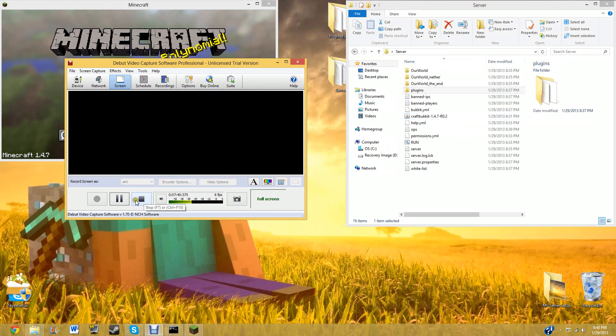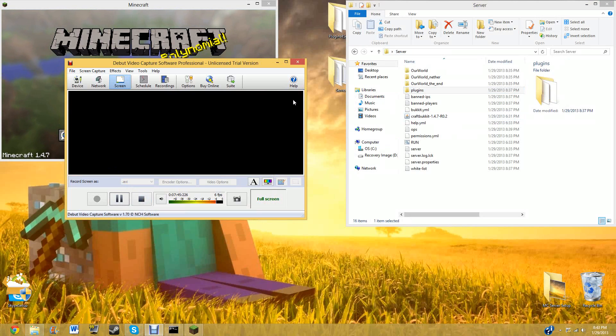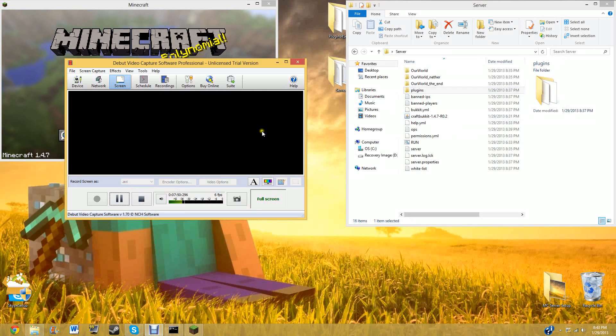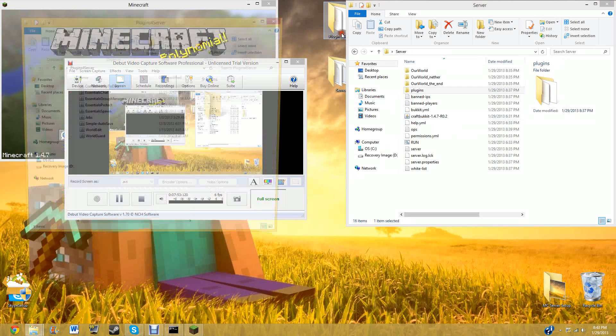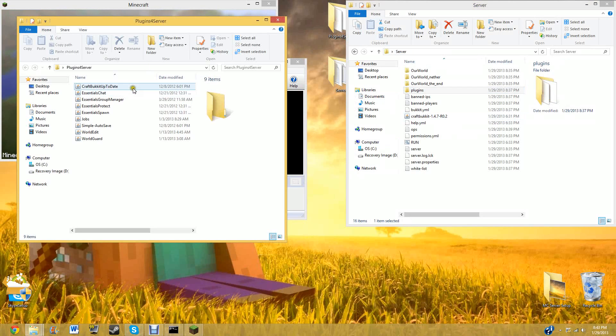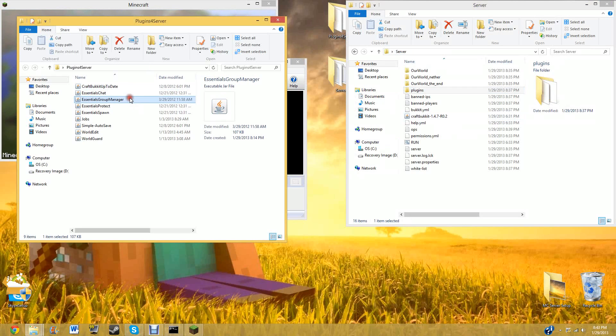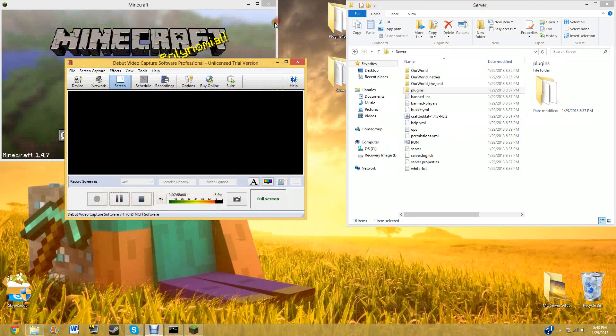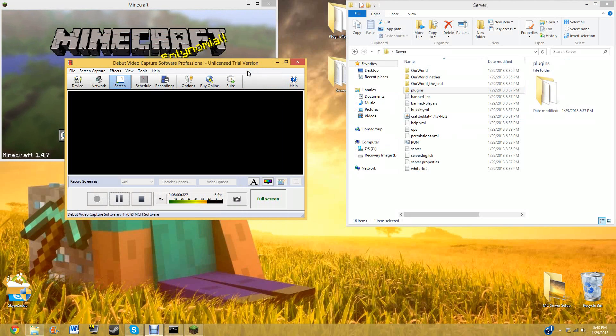Other than that, rate, comment, subscribe. And the next video, we will be showcasing you how to download a group manager plugin called Essentials Group Manager. See ya. Bye-bye.